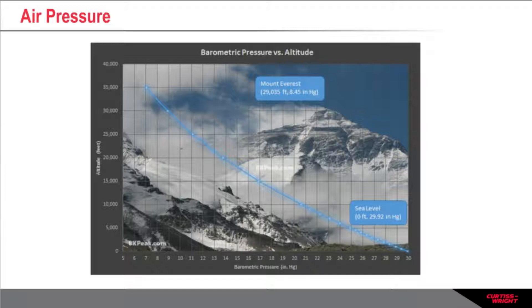On an aircraft, this reduction in air pressure is measured through the static port, which is also connected to a pressure sensor inside the air data computer.